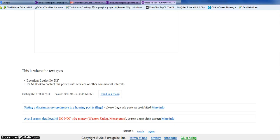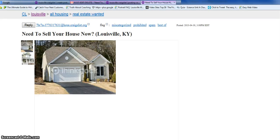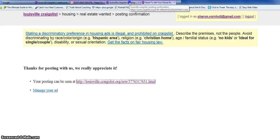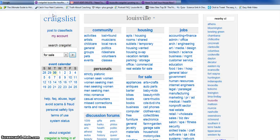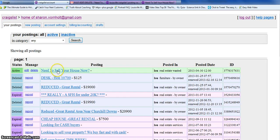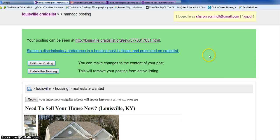Let's go back into my account and you can see right here where the new ad is. It says it's active — it's the only one that's active. You can click on it and see it if you want.